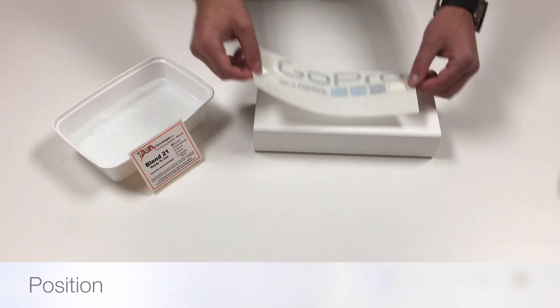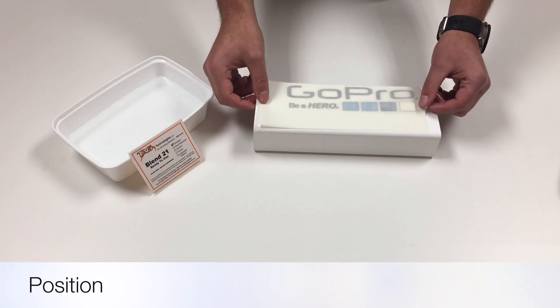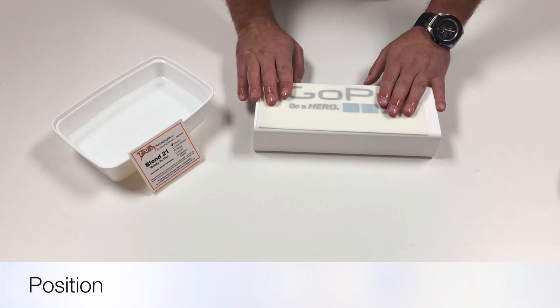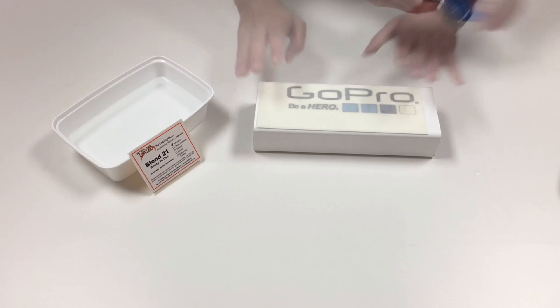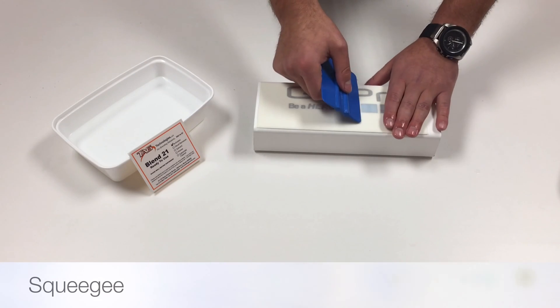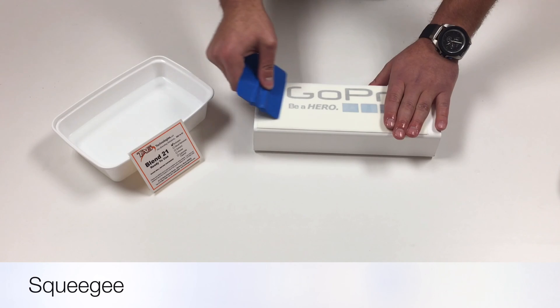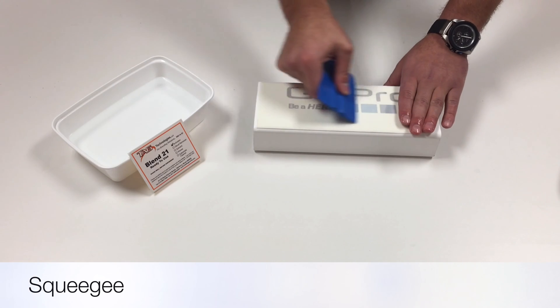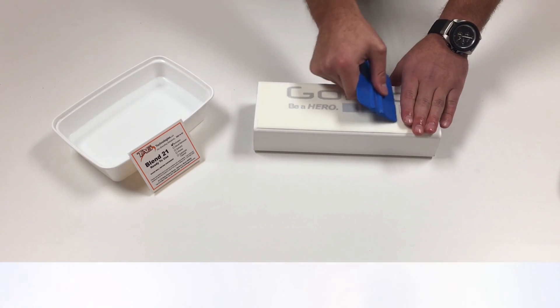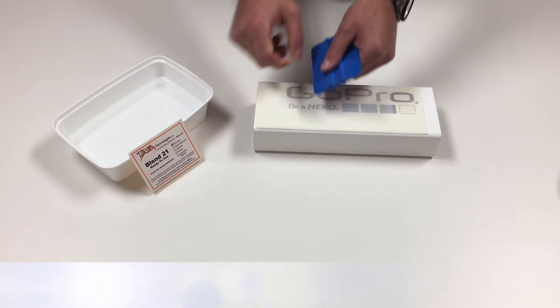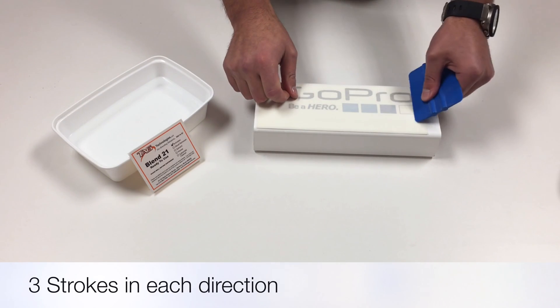Then take a couple seconds to position it onto your part and squeegee it on. Begin with light squeegee pressure, then medium, and then firm.